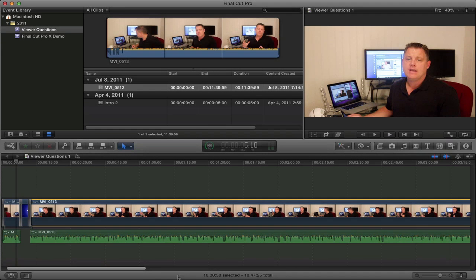Before we get started with the tutorial, I just want to let everybody know that I'm not a Final Cut Pro expert. All my previous video editing was done in iMovie, and I made the switch to Final Cut Pro X when it was announced. I'll talk about that transition from iMovie to Final Cut Pro X, as well as the pros and cons and whether you should consider purchasing it, in an upcoming video.